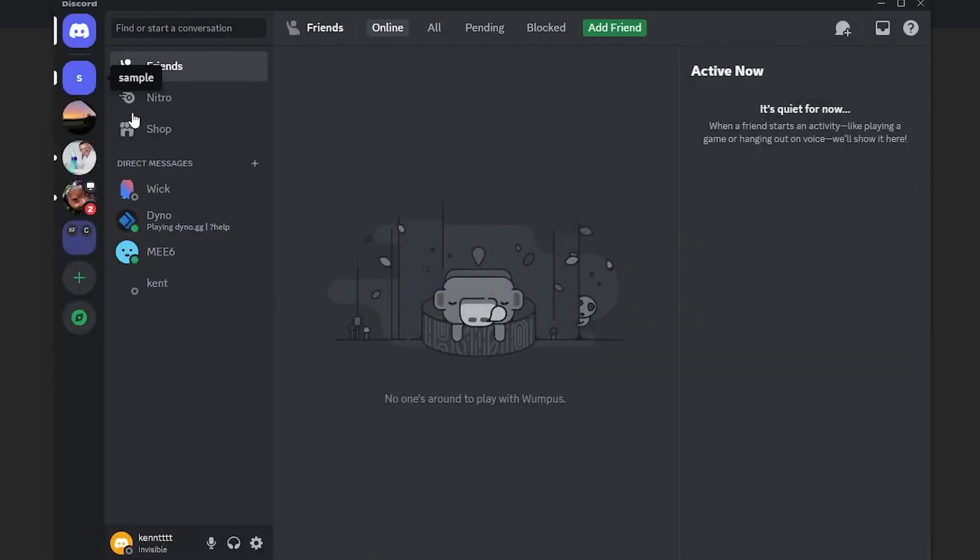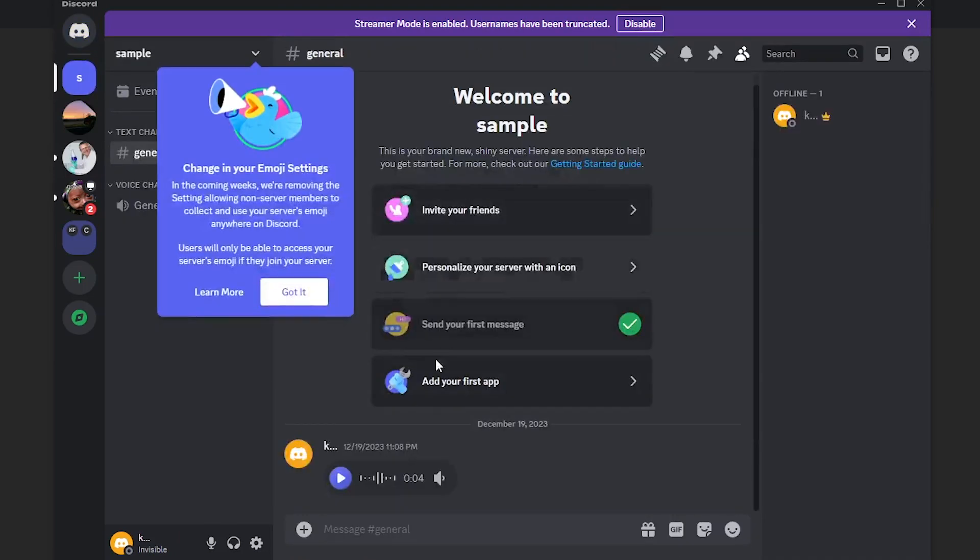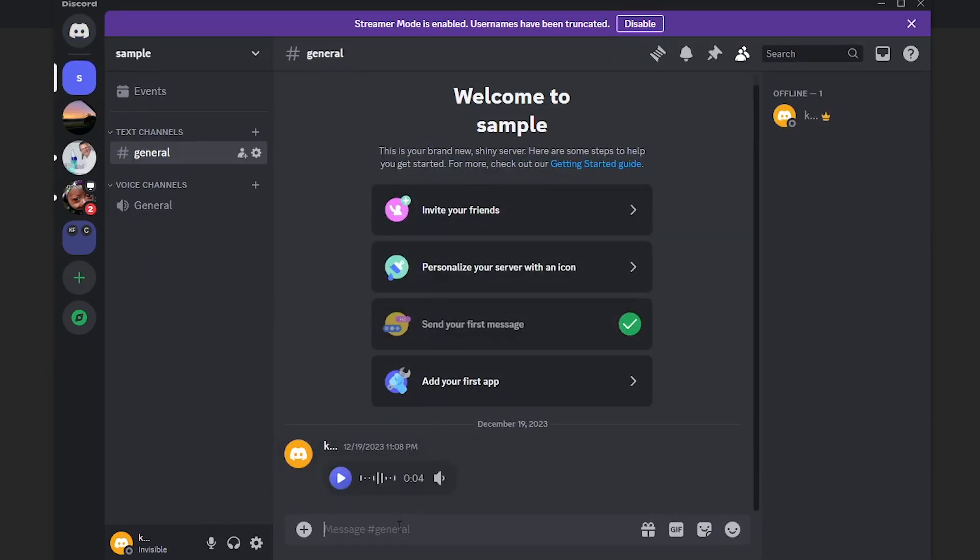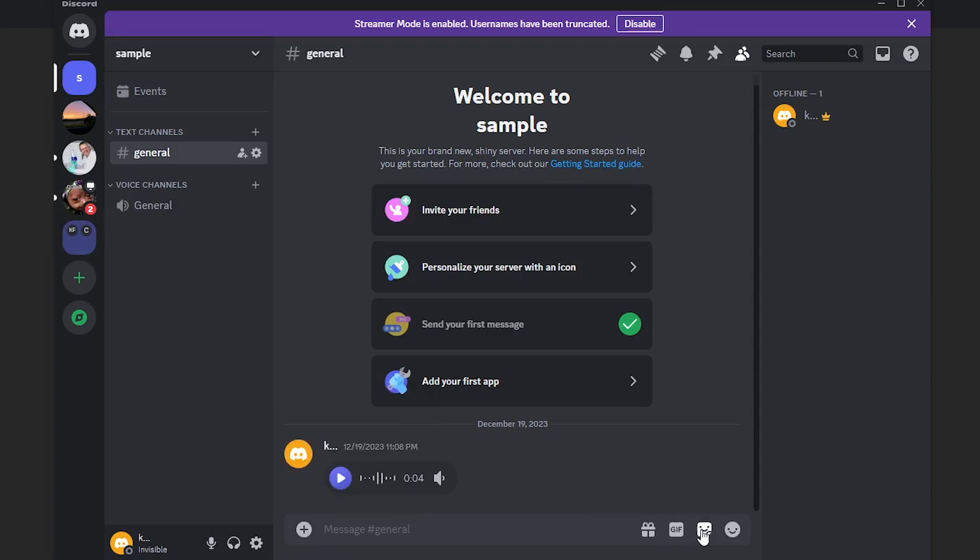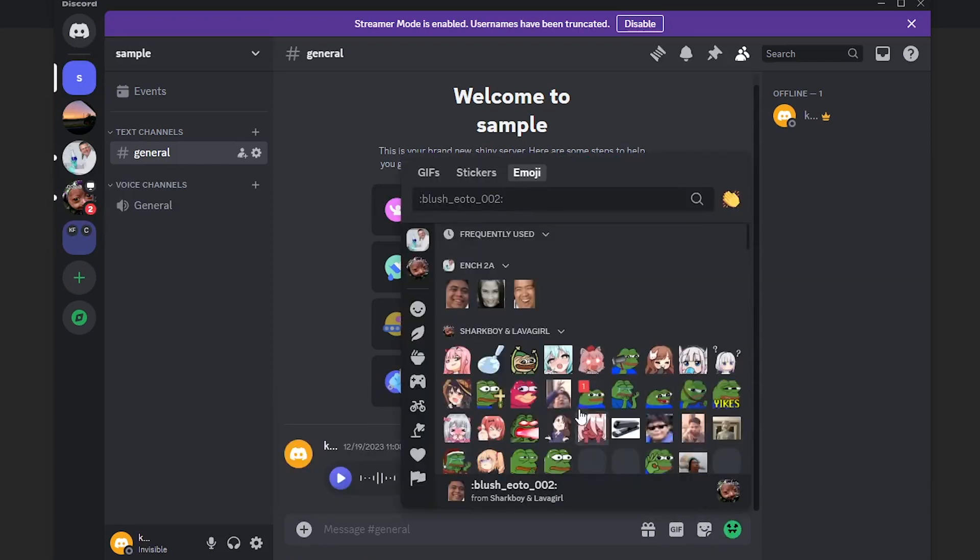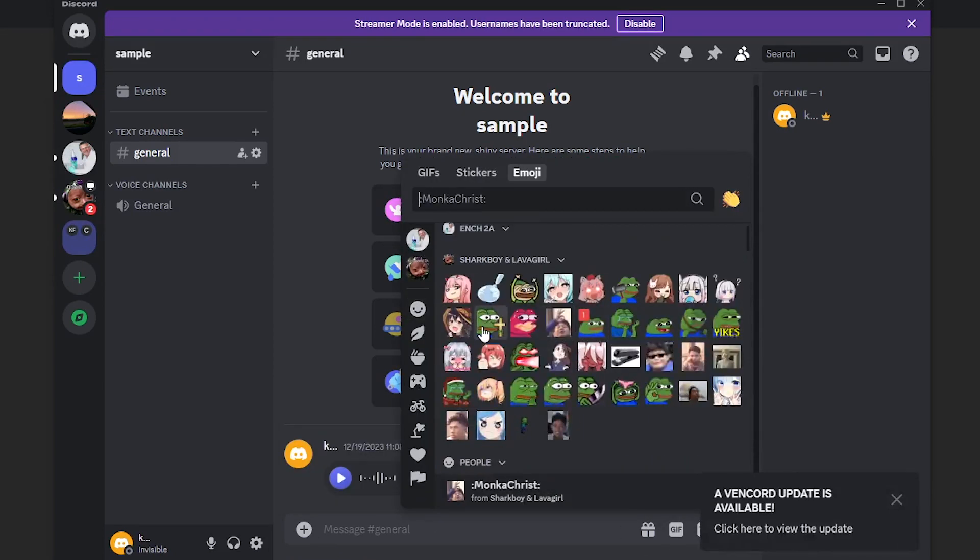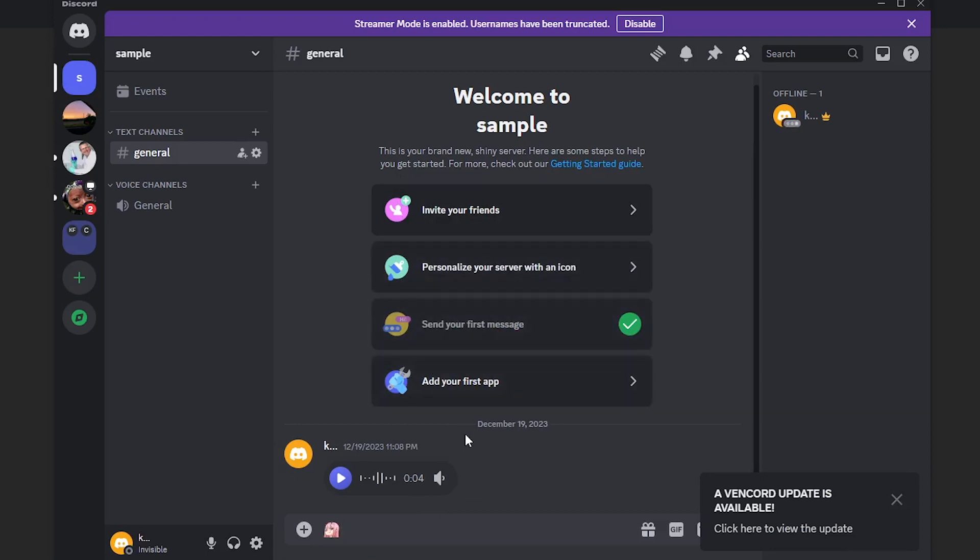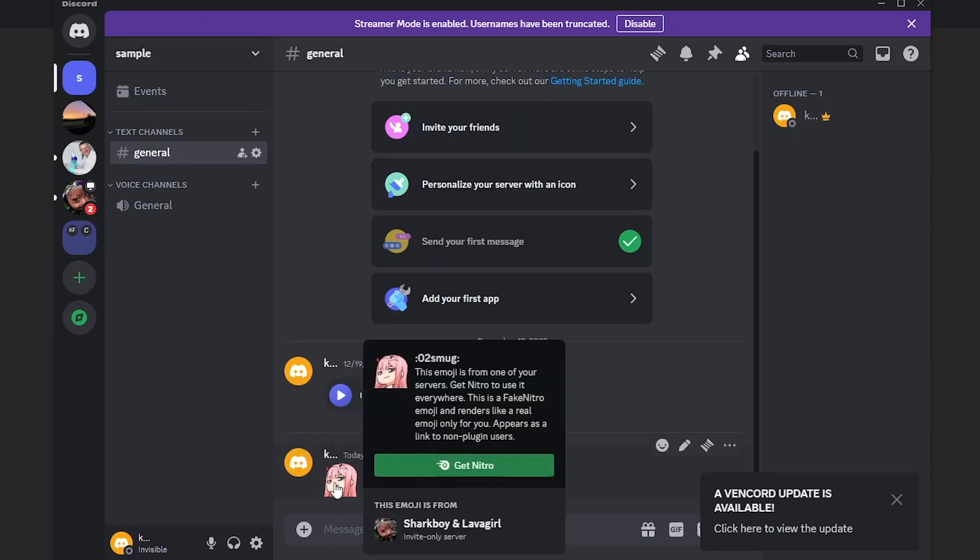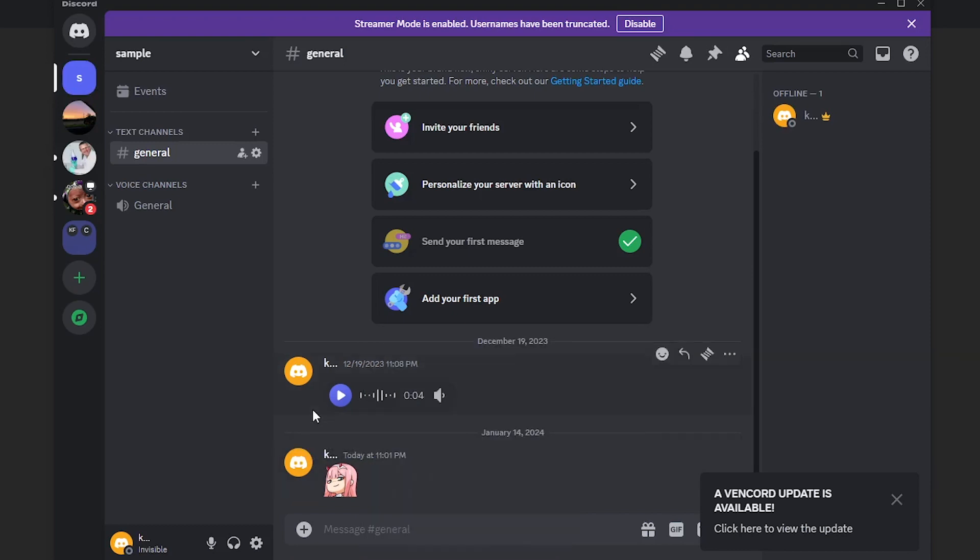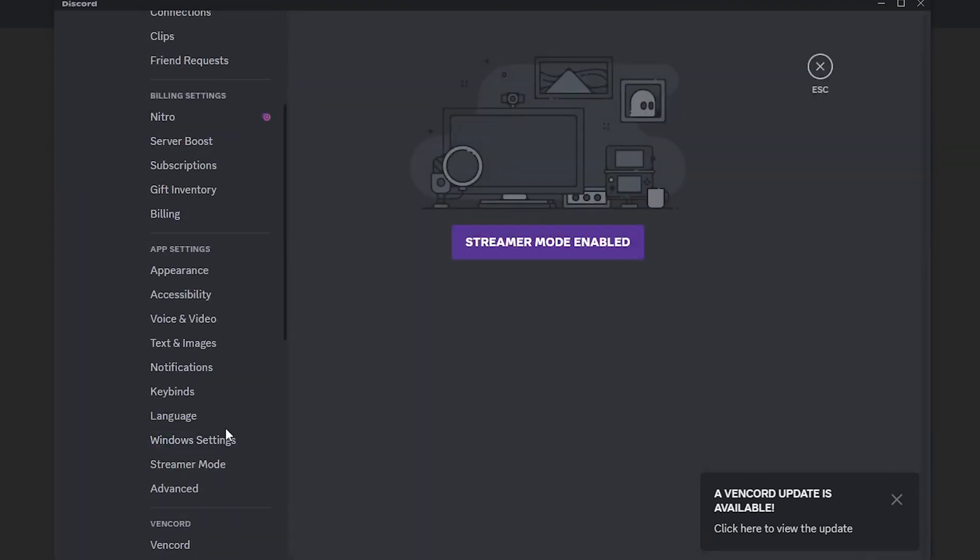And then as you can see, let's head on over to the sample and you will find that you can use emojis from different servers. For example, I'll be using this and you can send it to the channel. What this does is it allows you to send in emojis from other channels.